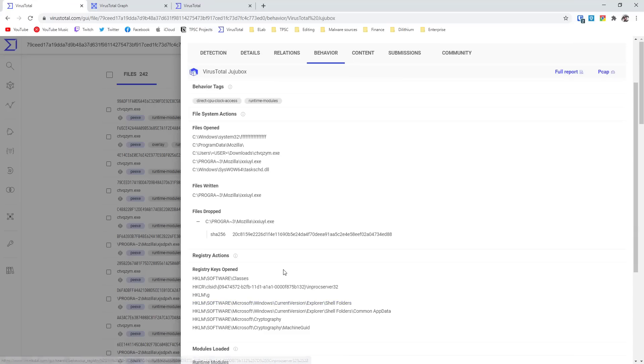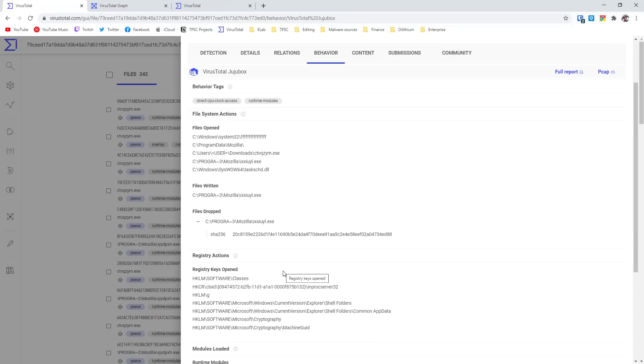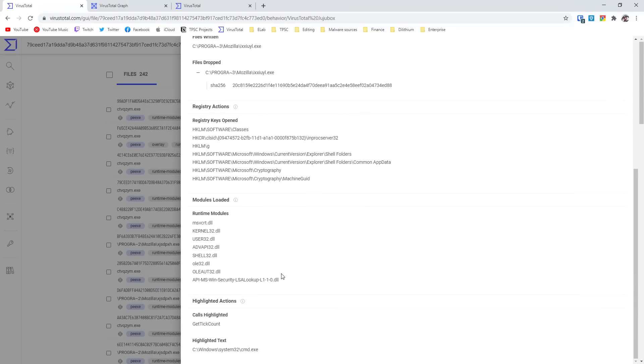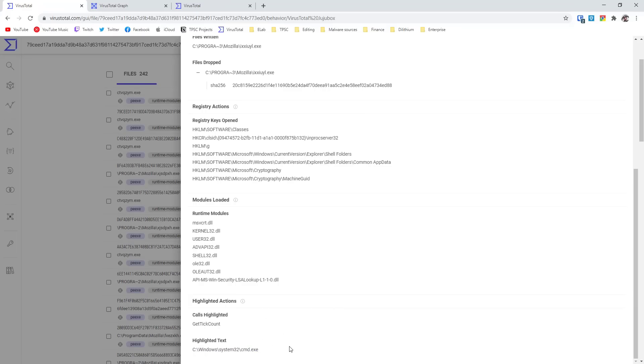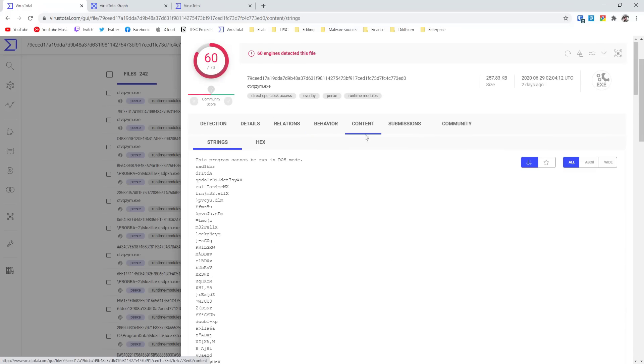It also gives us registry actions. So everything that the file does within the Windows system registry is logged in here. So if you don't want to go through all the things that I talked about before with regards to using RegShot, using Process Hacker, all those tools, VirusTotal can give you that information very easily. Of course, it's not as detailed. So I wouldn't recommend using this as your only tool, but it's a good place to start. Similarly, we can look at the modules loaded, a few highlighted actions. This is usually not very useful. Sometimes they'll give away key actions that the malware performs.